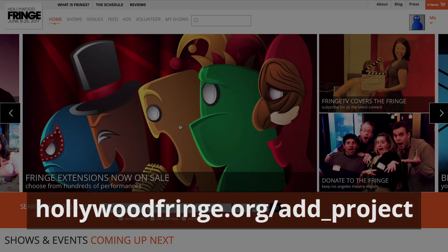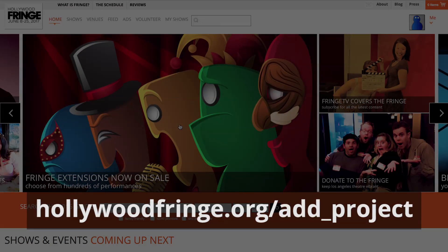Once you are logged in, please visit hollywoodfringe.org/add_project.